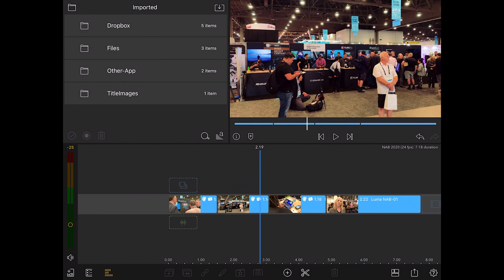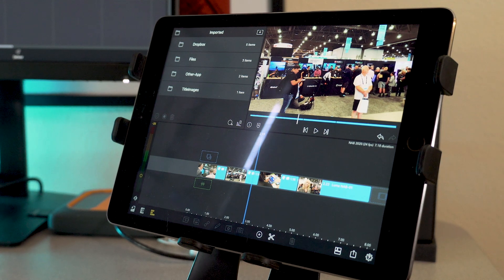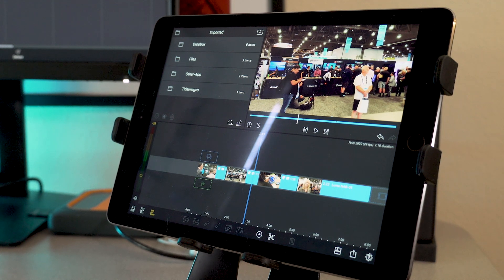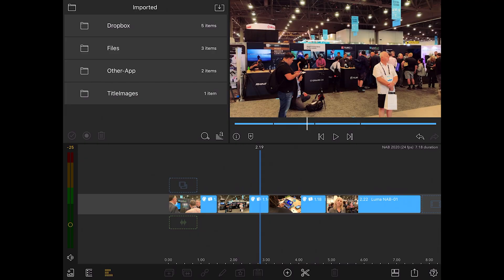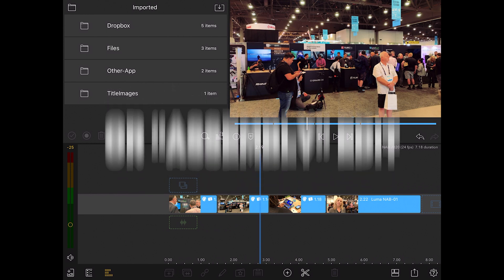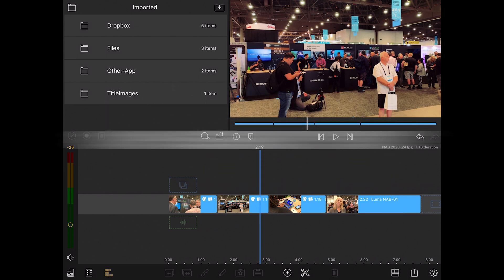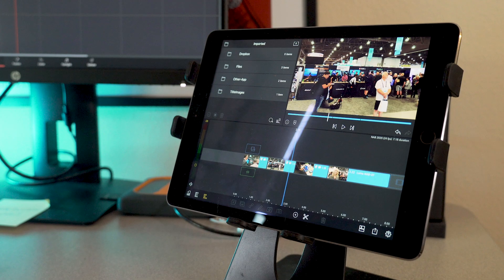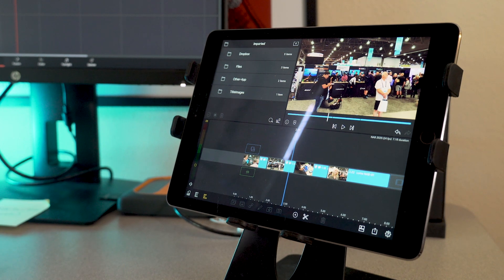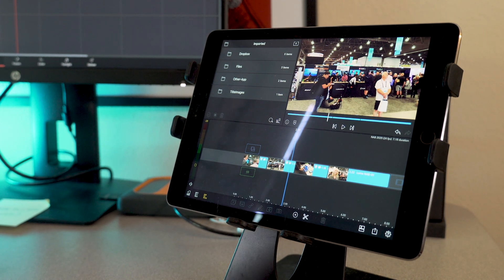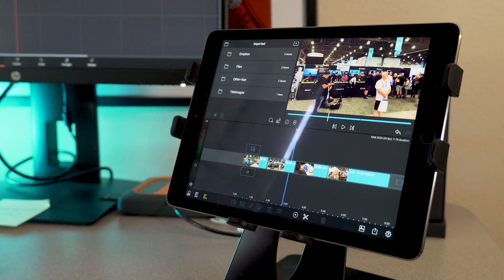The main reason would be if you are using LumaFusion as an offline editor. And what I mean by that is basically you're doing the rough edit on your iPad and then you're finishing on a computer. And the reason you would finish on a computer is you have more control for color grading and also visual effects and that kind of thing.